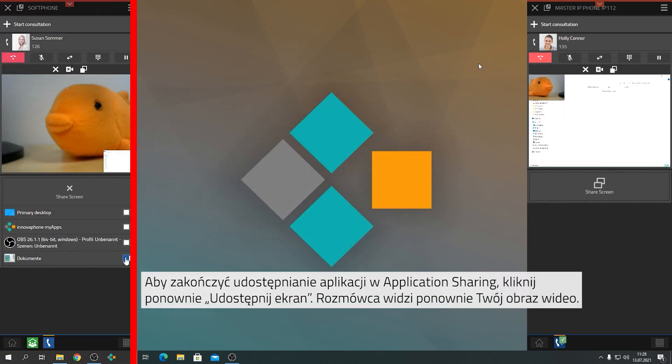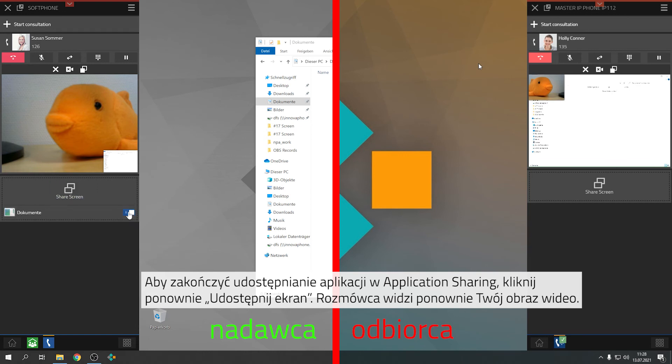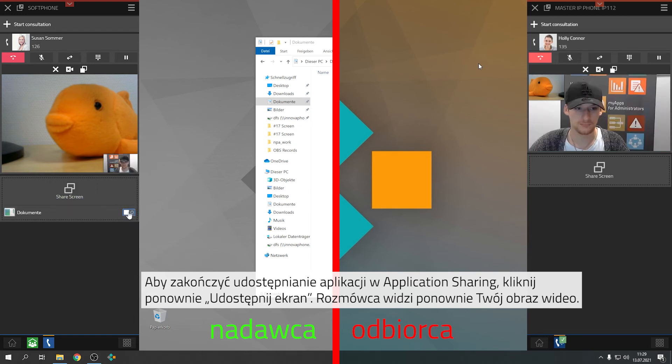In order to stop application sharing, click once more on Share Screen. The person or persons you are talking to will now see your video image again.